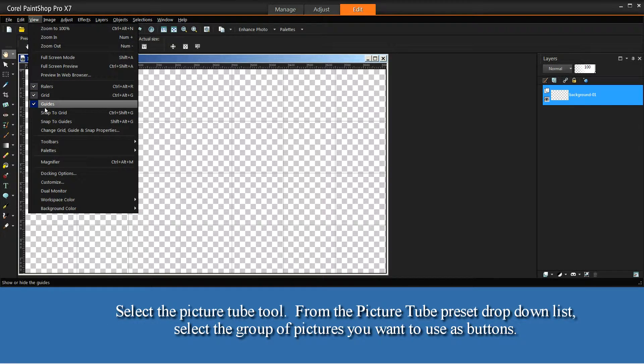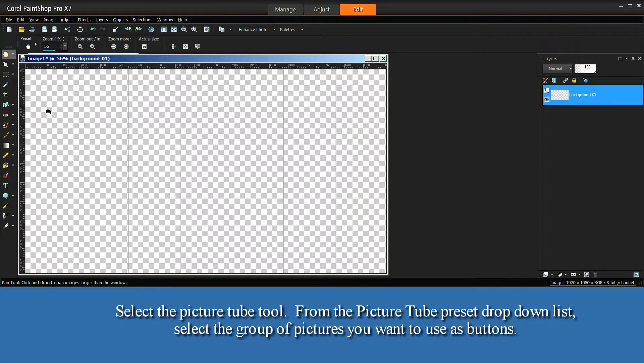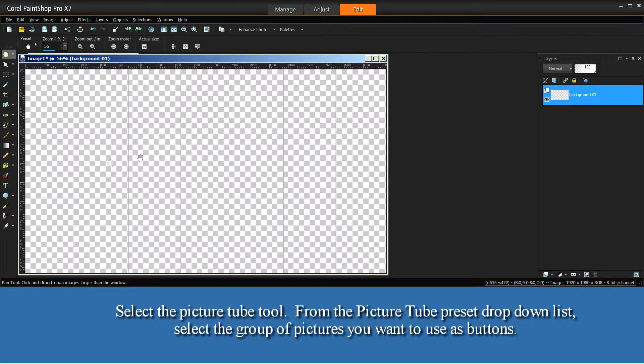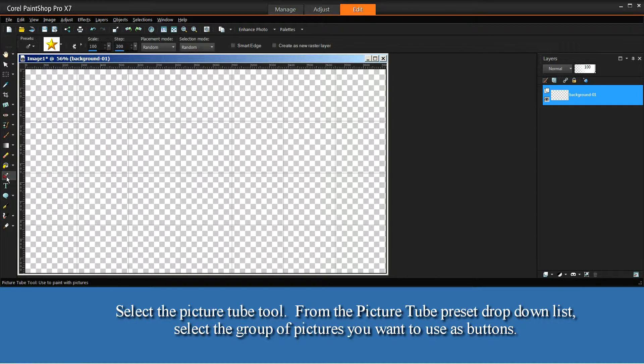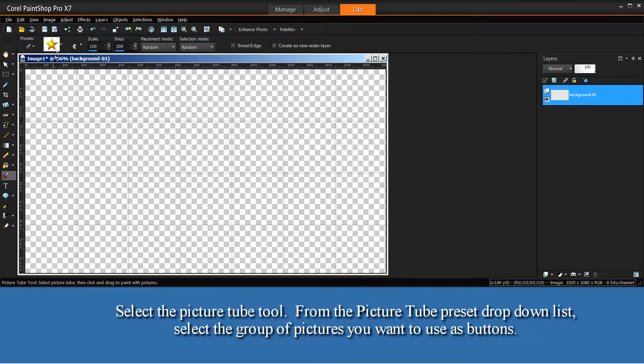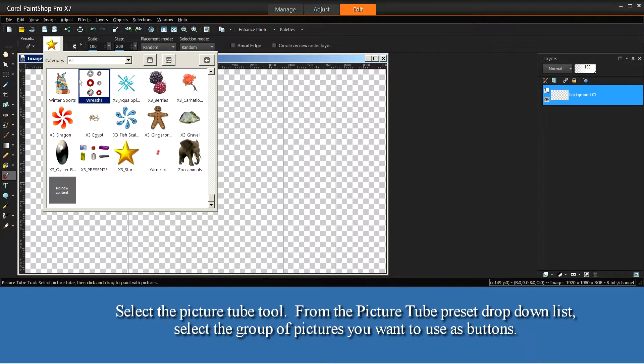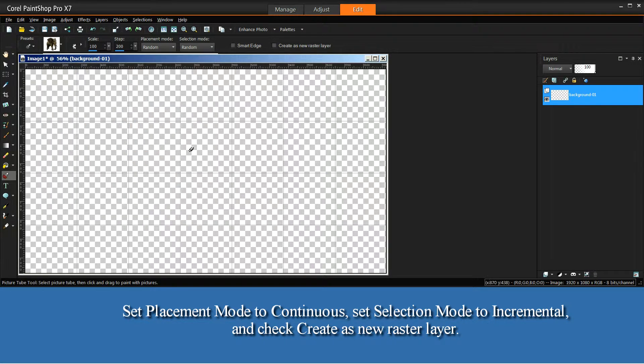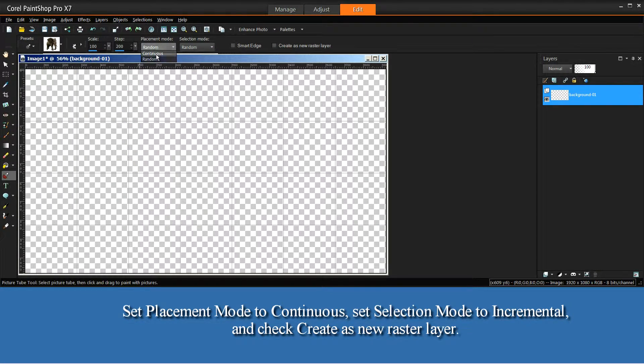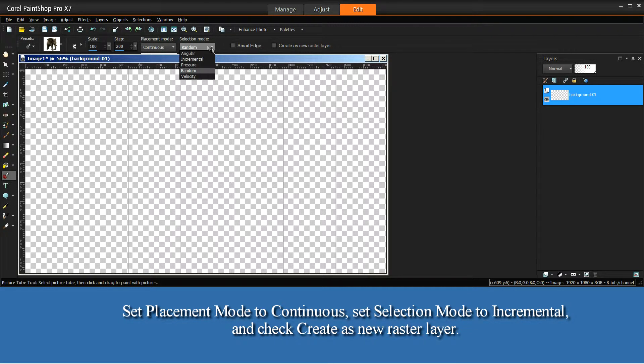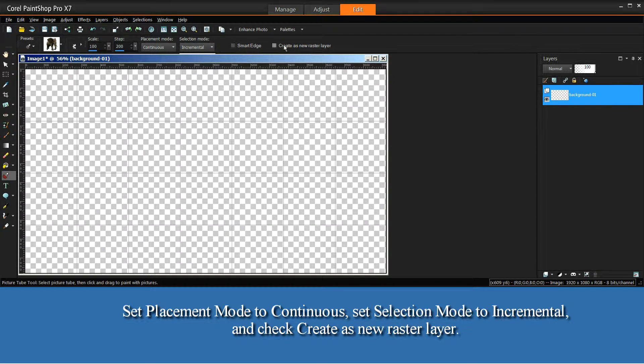Select the PictureTube tool. From the PictureTube preset drop-down list, select the group of pictures you want to use as buttons. Set Placement Mode to Continuous. Set Selection Mode to Incremental. And check Create as New Raster Layer.